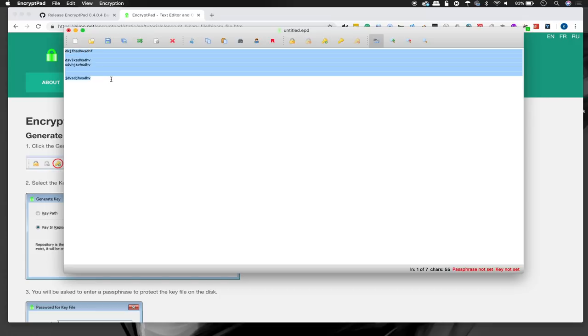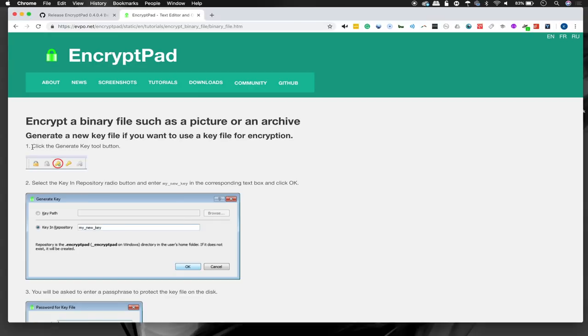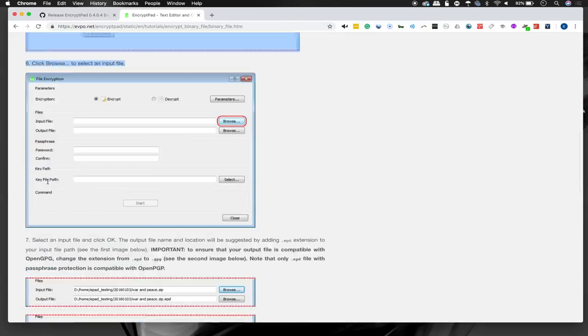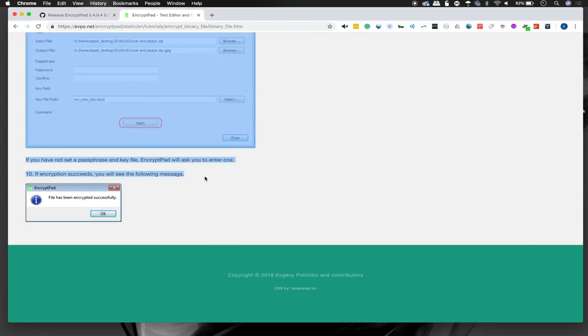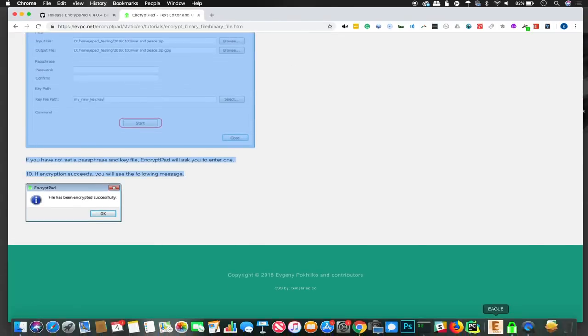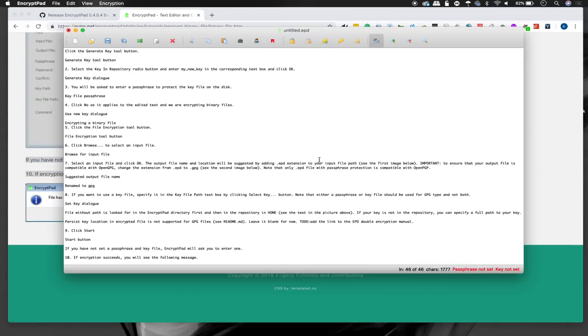It's just a basic text editor like you would expect from any basic operating system since the very early Windows. So after that, let's go ahead and I'll just take their own tutorial and paste the text in here. And we'll go ahead and go through the steps of taking this file from unprotected, which you can see here, passphrase not set, key not set, all the way through being encrypted so that nobody will be able to open it unless you want them to.